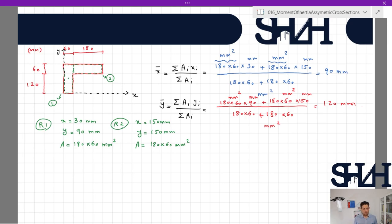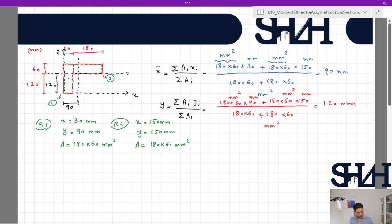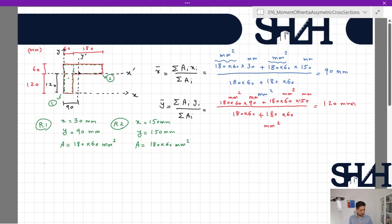Now we know the centroid location: 90 millimeters in the x-direction and 120 millimeters in the y-direction. These define the x-prime and y-prime axes — this is the center of the cross-section. With the centroid established, we can now calculate the moment of inertia about these two axes using the basic equation: I_x' = sigma(bh³/12 + A * dy²).